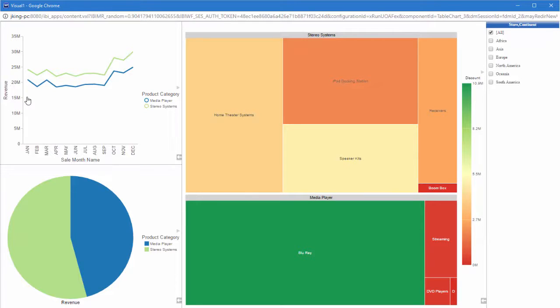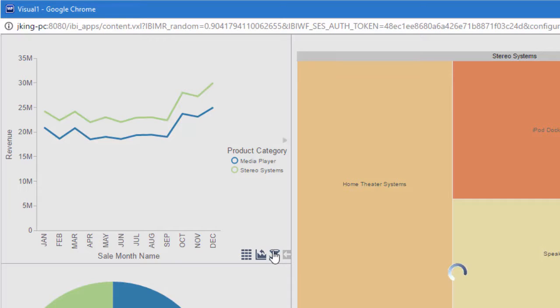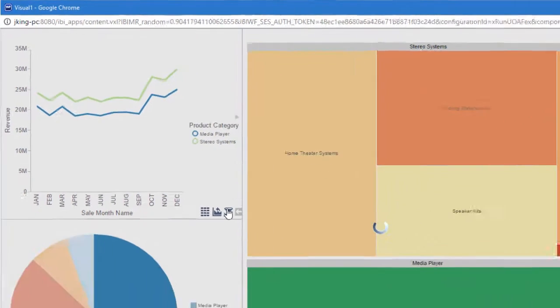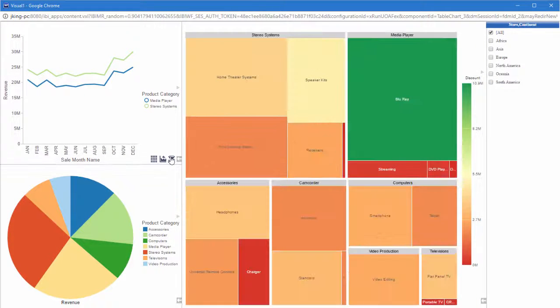To remove a filter from the visualization, click the arrow icon in the visual where you created the filter and click the Remove Filter icon, or select Remove Filter from the tooltip in that visual.